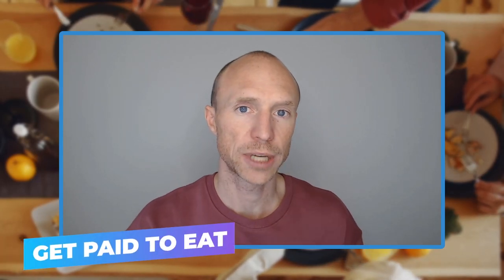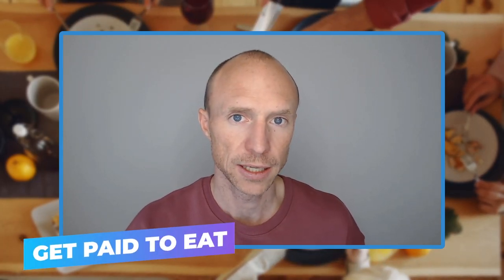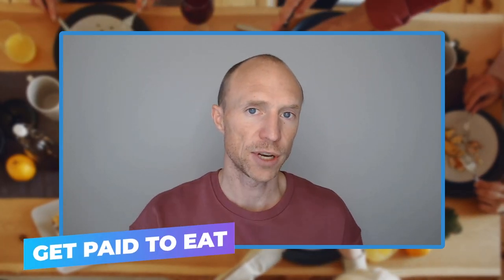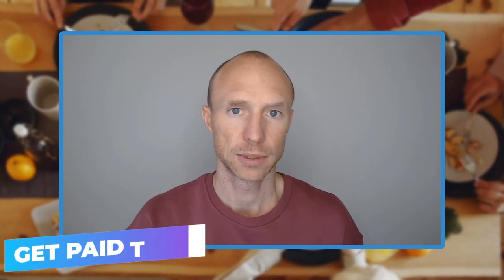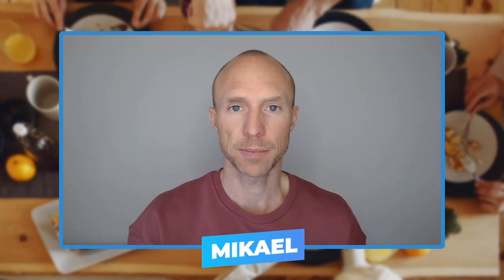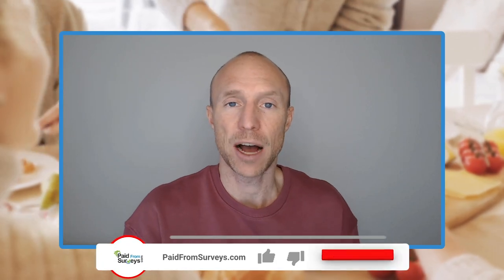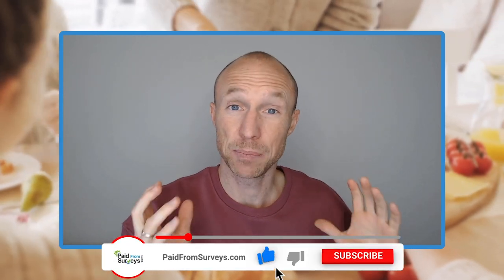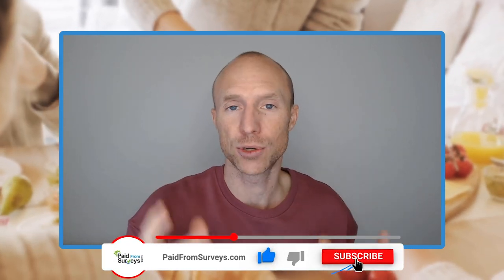Do you want to know how to get paid to eat? Then this video is for you. My name is Michael and I love testing different ways to make some extra money and sometimes I come across some really interesting and fun methods.